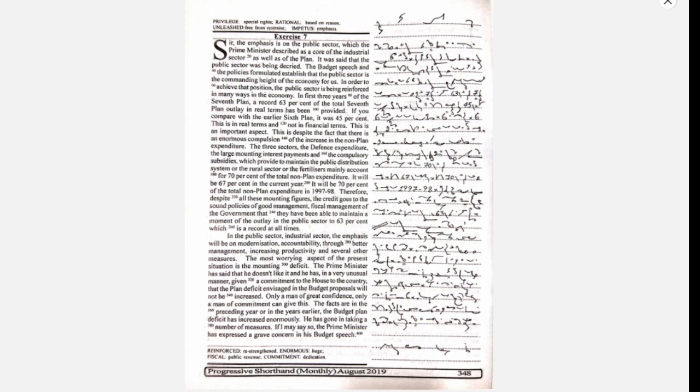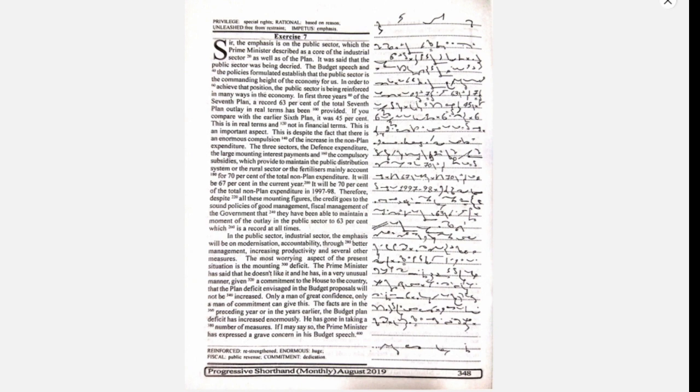In the first three years of the seventh plan, a record of the total seventh plan outlay in real terms has been provided. If you compare with the earlier sixth plan, it was 45%. This is in real terms and not in financial terms.